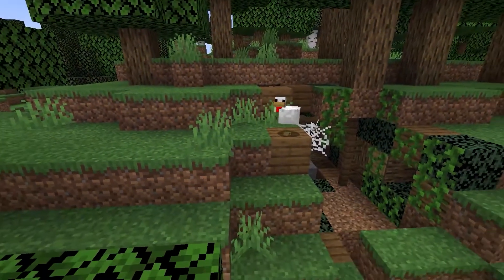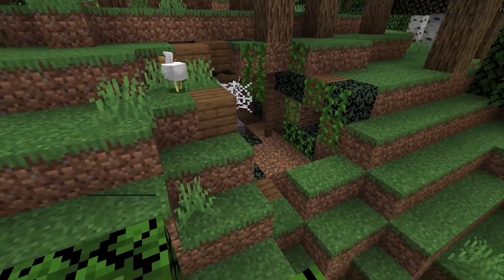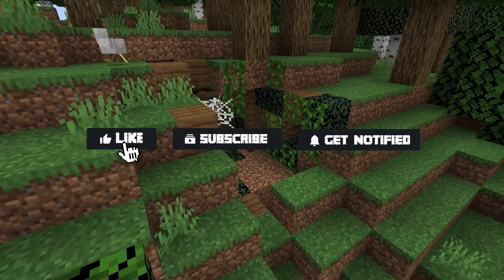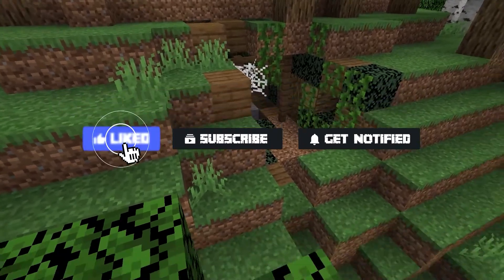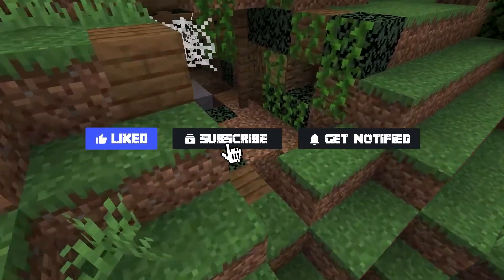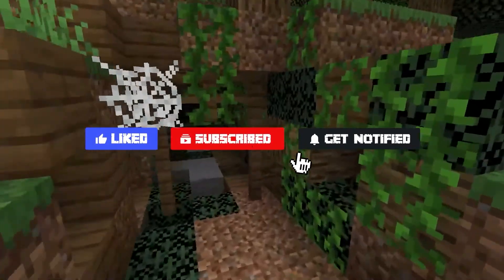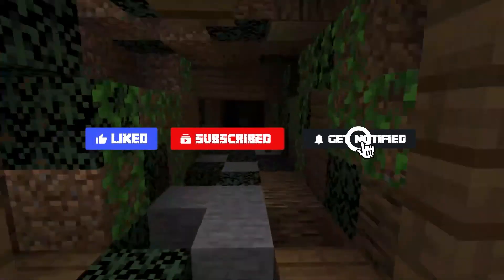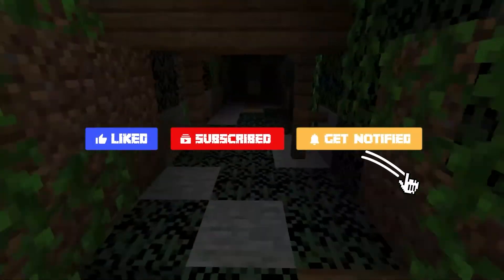Now, before we get into some frequently asked questions, don't forget to like, subscribe, and click that notification bell to stay up to date on all of our future videos.